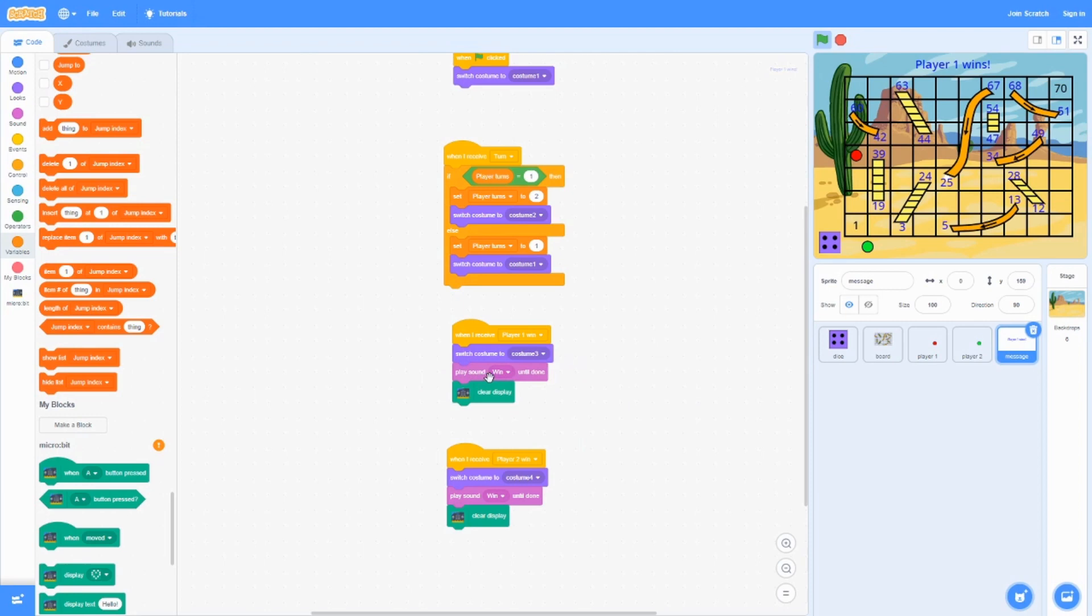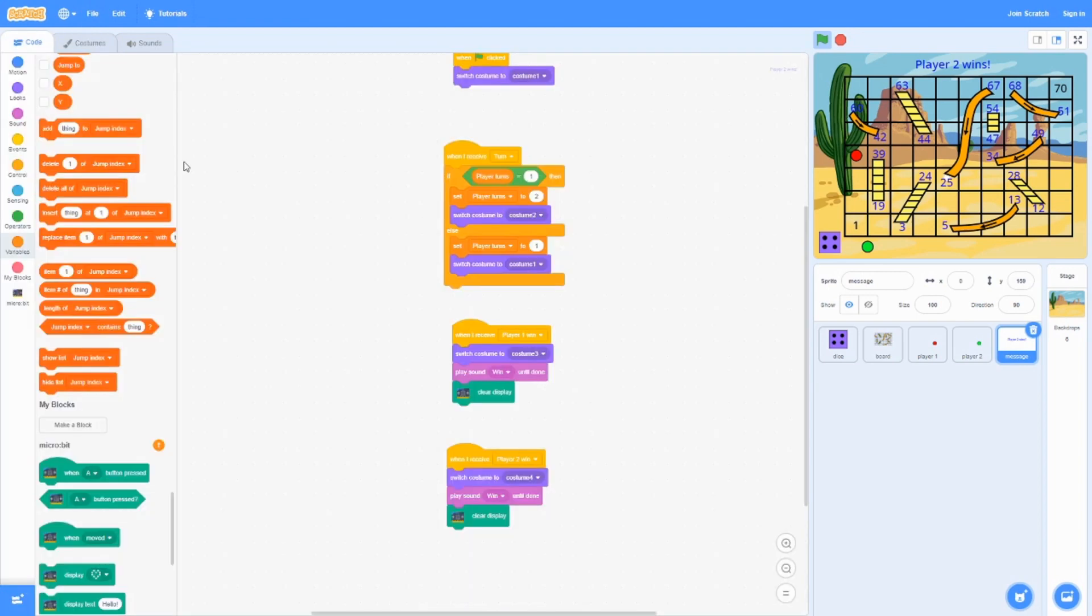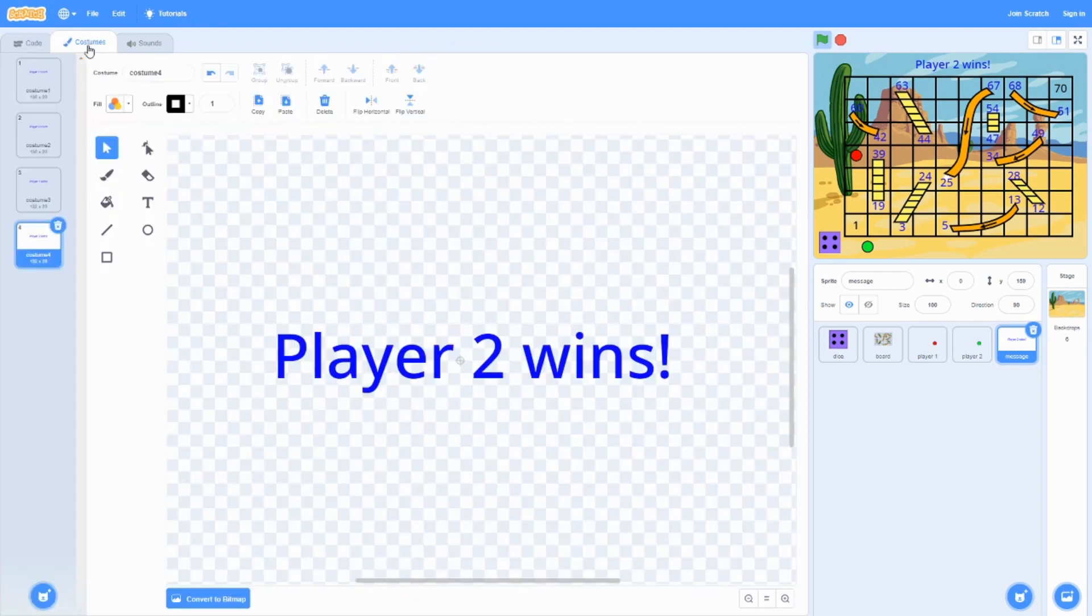And then if you have a microbit on, it's going to clear the display. The same thing happens for player number 2, except it switches the costume to costume number 4, which is this costume over here.